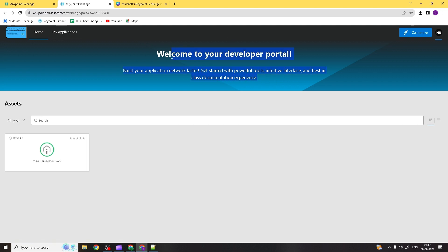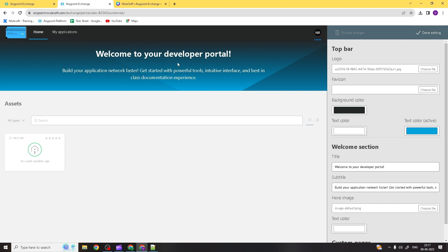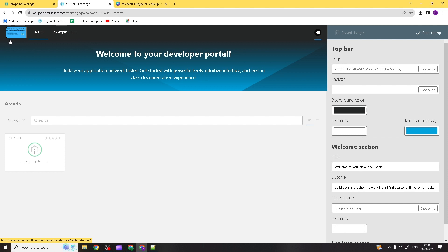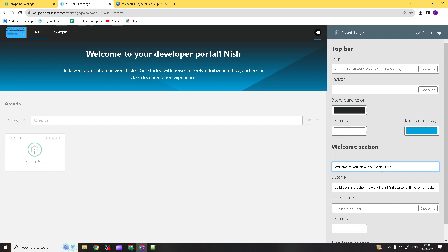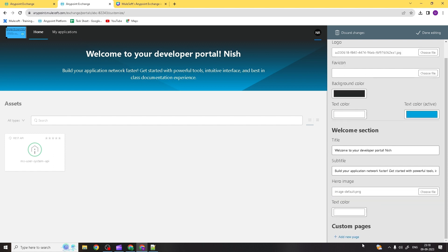You can also customize your developer portal. If you click on Customize, you can edit this page dynamically. You can change the logo — presently I have a logo added; if you choose a different JPG image file it will upload here. You can also change text dynamically; for example if I write something here, you can see it populated here immediately. Similarly, any changes will reflect in real time.